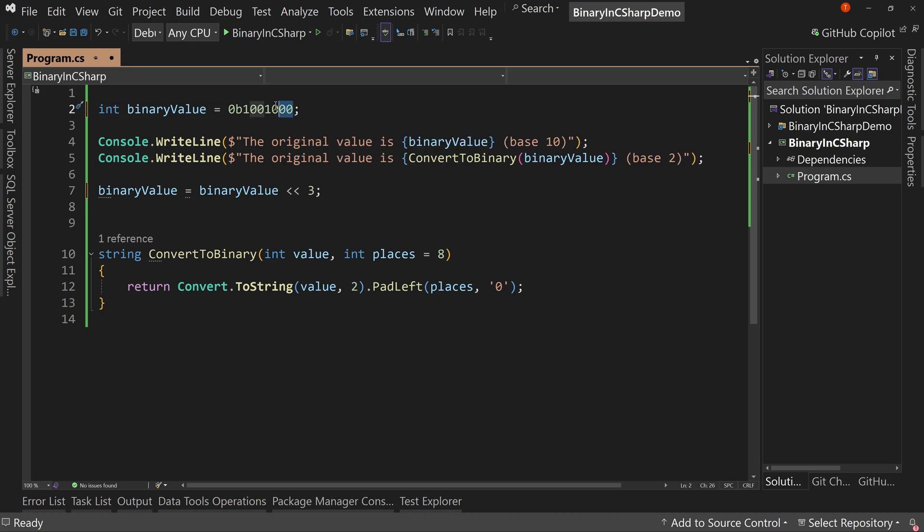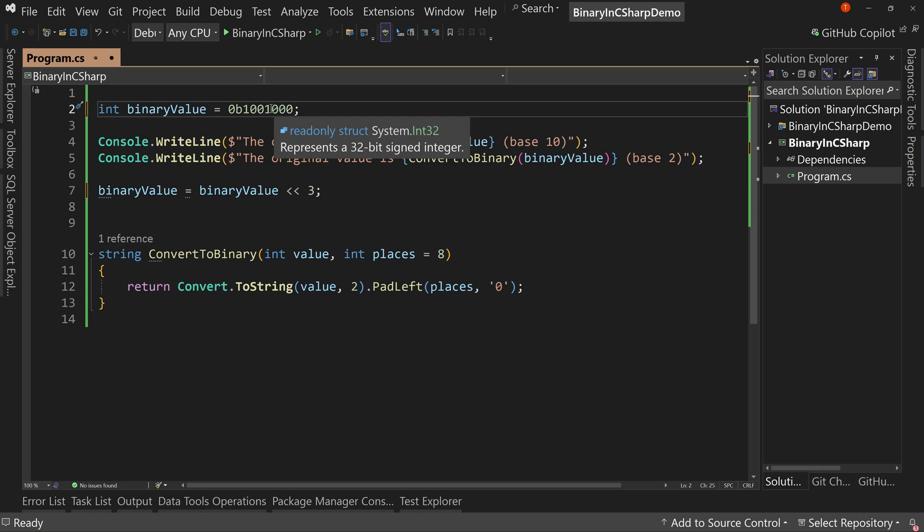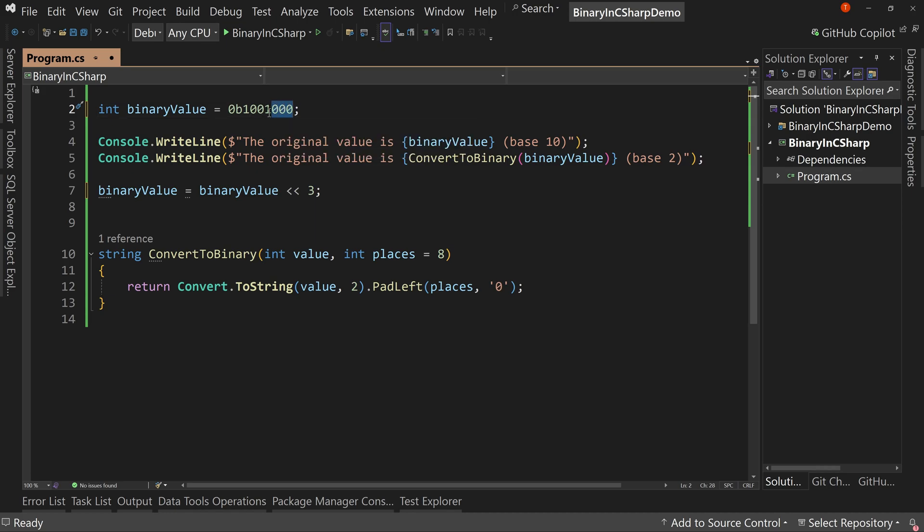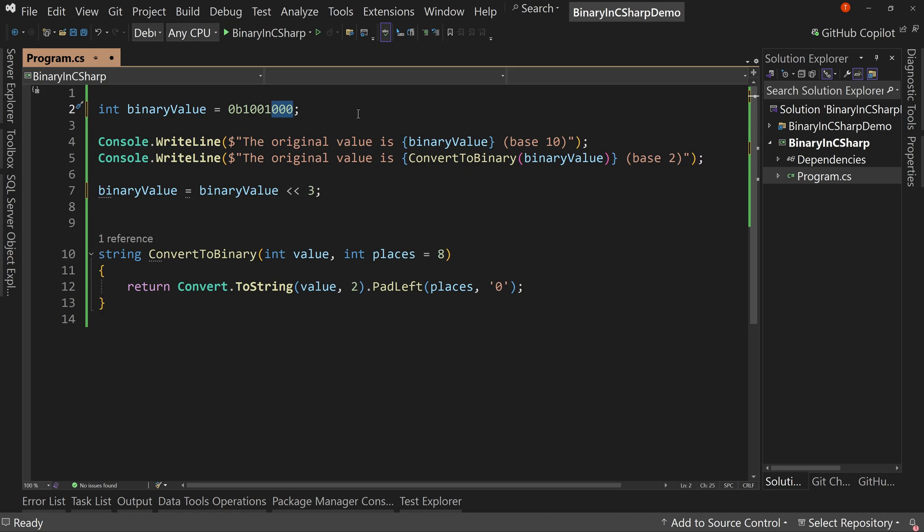So think of a bitwise shift left as basically adding three zeros on the right. So what did that do? Well, it just multiplied our numbers significantly. Remember that every place represents a doubling of the value, so we just multiplied our numbers significantly by adding three numbers.